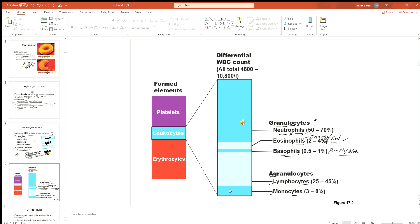Neutrophils are the most common white blood cells, making up 50 to 70 percent. If you count 100 white blood cells, 50 to 70 will be neutrophils. The second highest are lymphocytes, at 25 to 45 percent. Eosinophils, basophils, and monocytes are only a few compared to these two types.